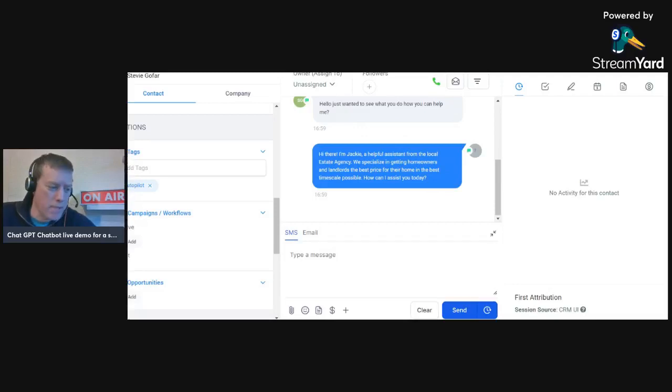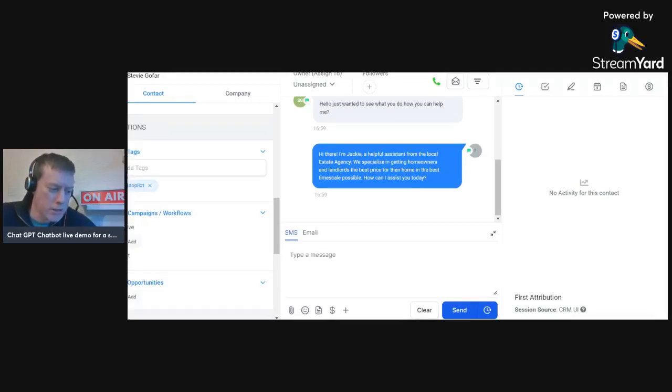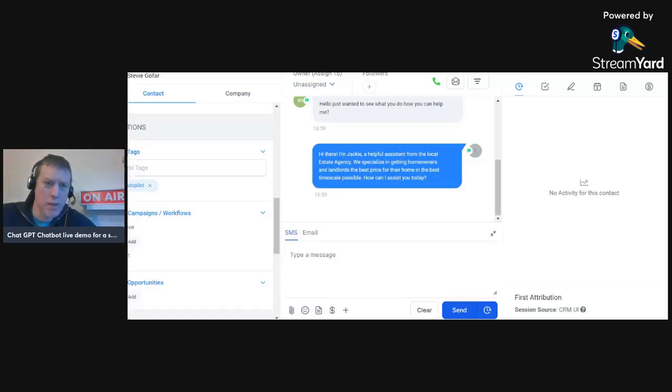From the local letting agent, we specialize in getting homeowners and landlords the best price for their home in the best time scale possible. How can I assist you today?